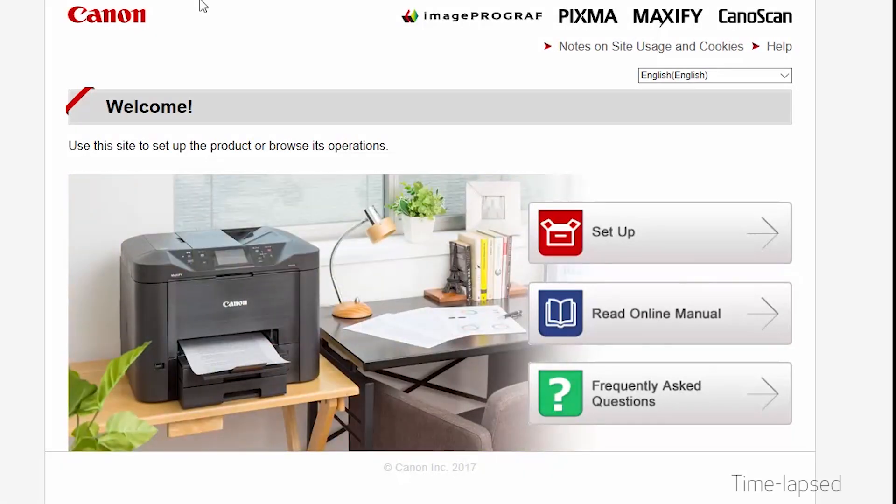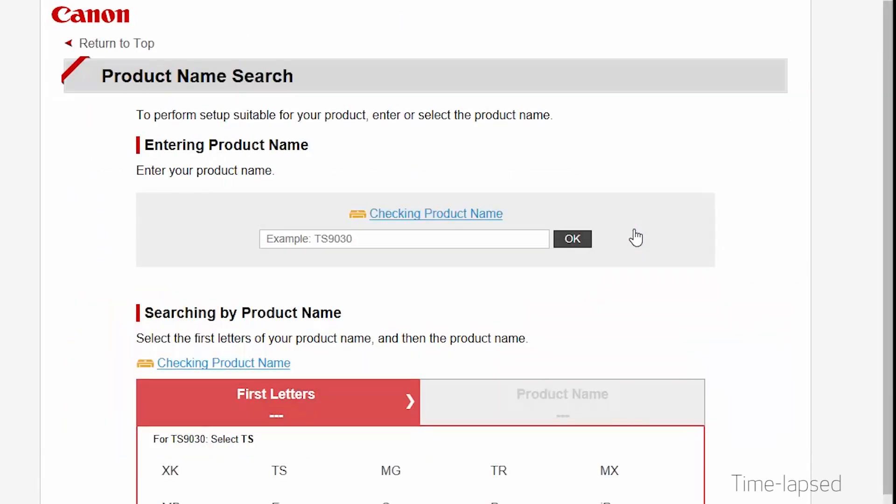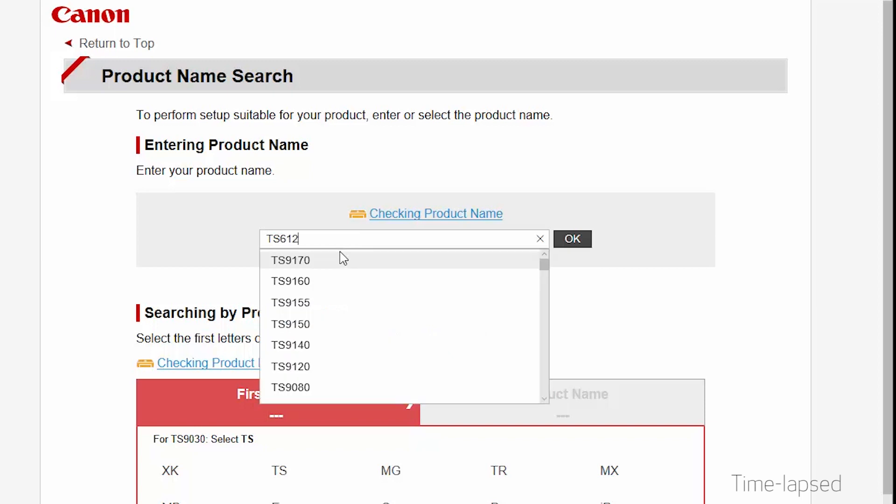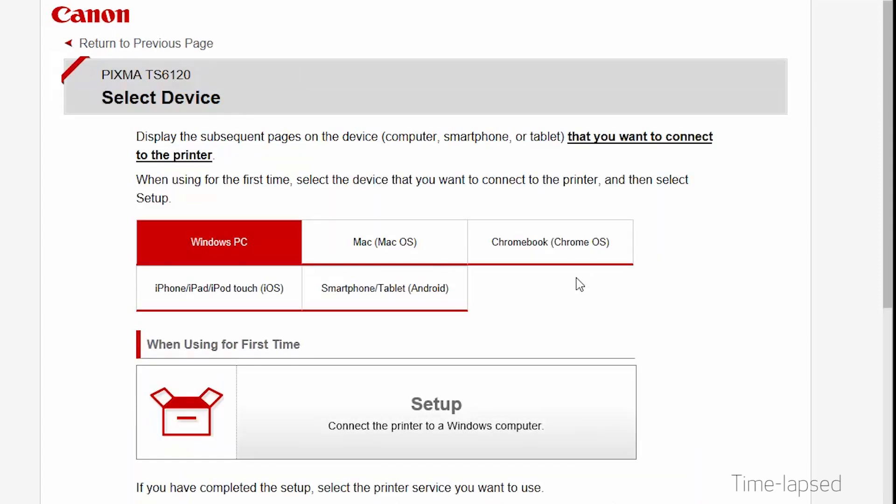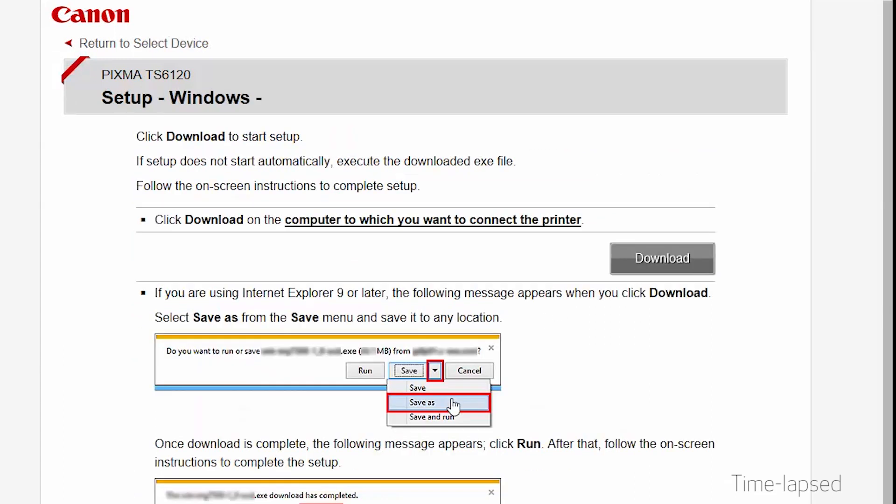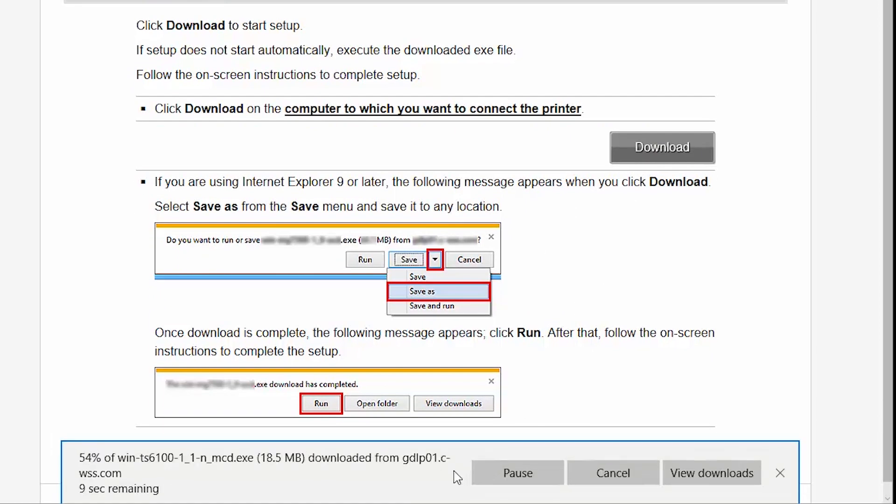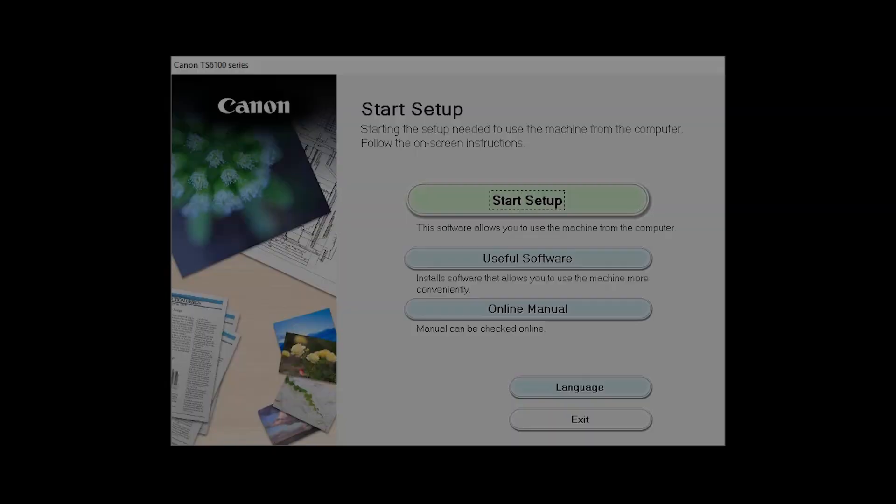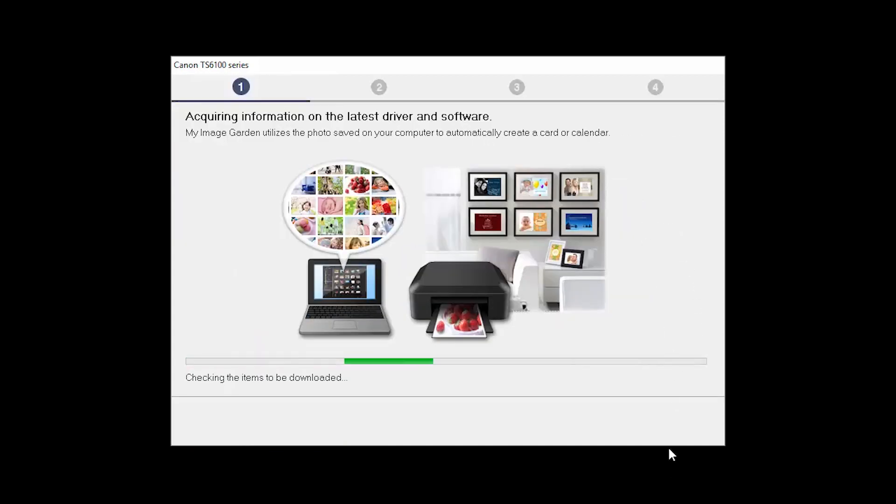Follow these links to download the software for your printer. Open the downloaded file on your computer to get started. Click on Start Setup.